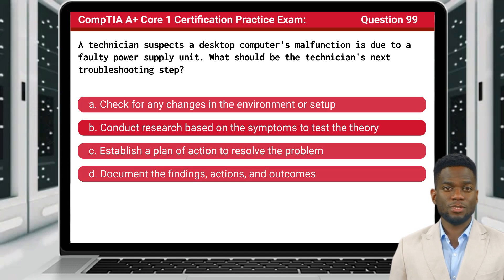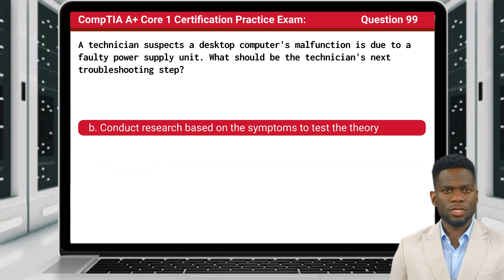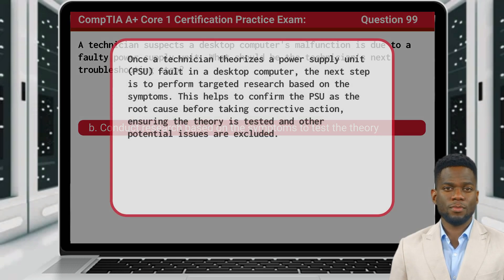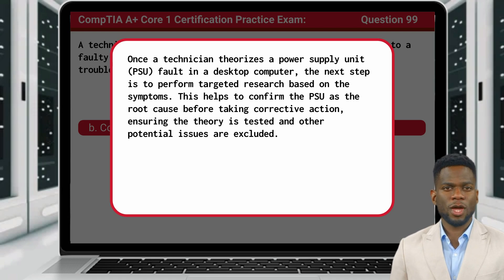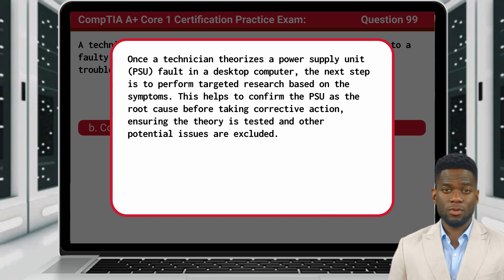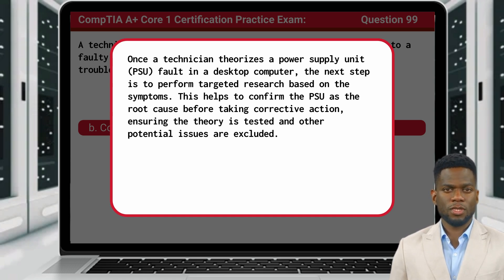The answer is B. Conduct research based on the symptoms to test the theory. Once a technician theorizes a power supply unit fault in a desktop computer, the next step is to perform targeted research based on the symptoms. This helps to confirm the PSU as the root cause before taking corrective action, ensuring the theory is tested and other potential issues are excluded.